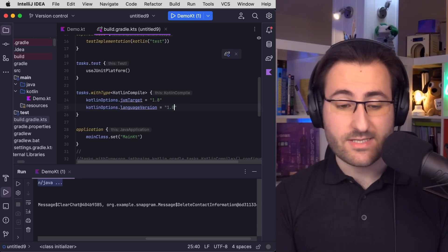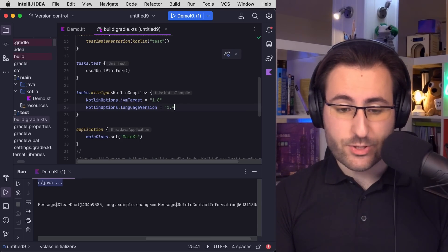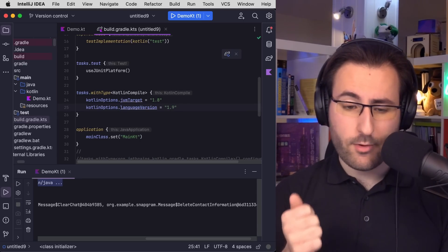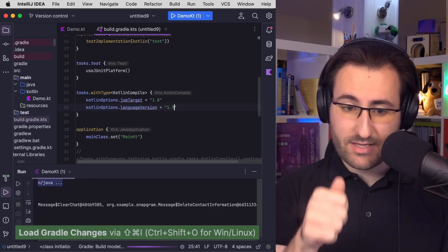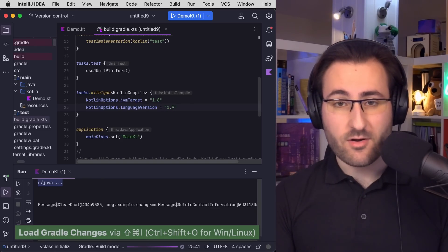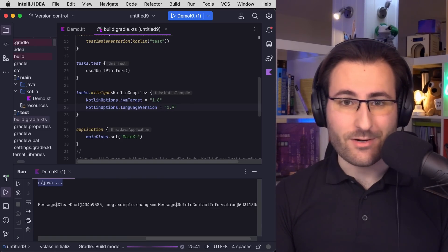I'm just setting the Kotlin options language version to 1.9. Language version is something different than JVM target. Don't mix those two up. Otherwise, it won't work.